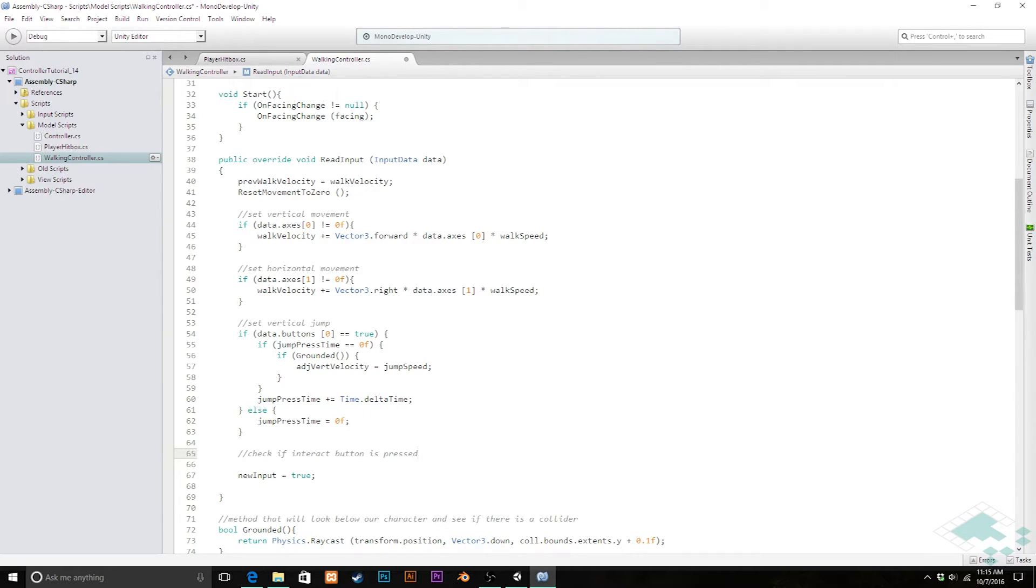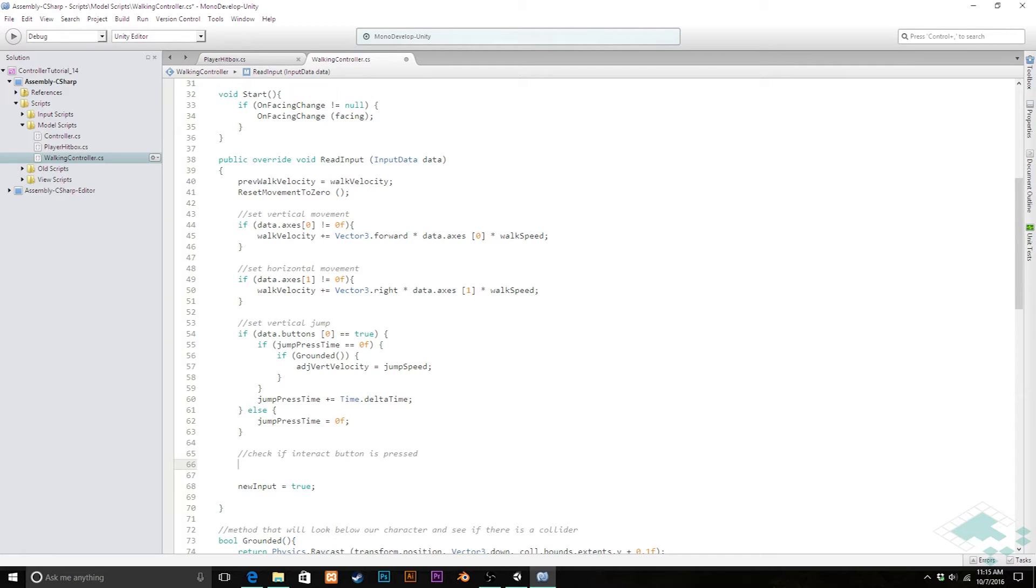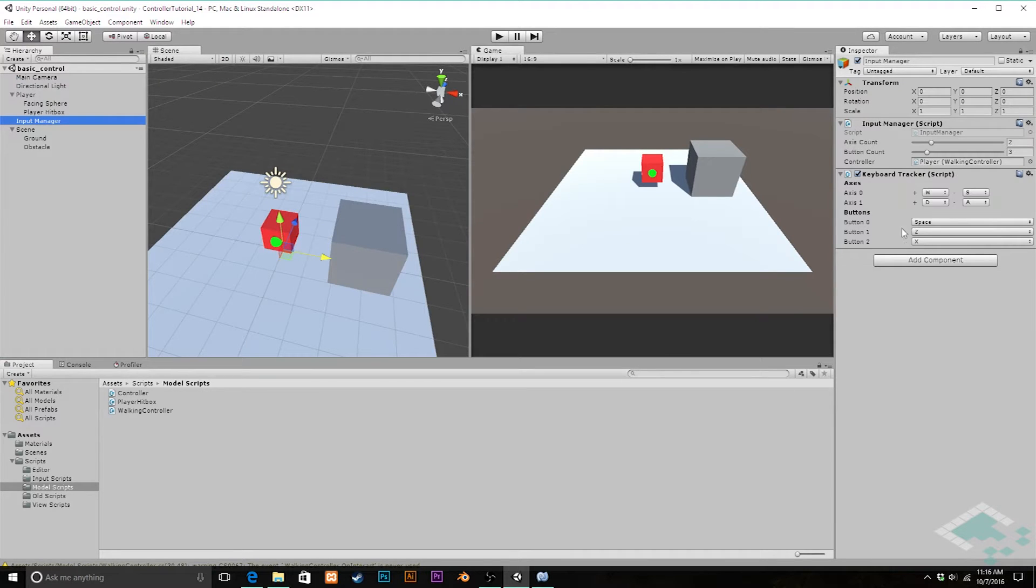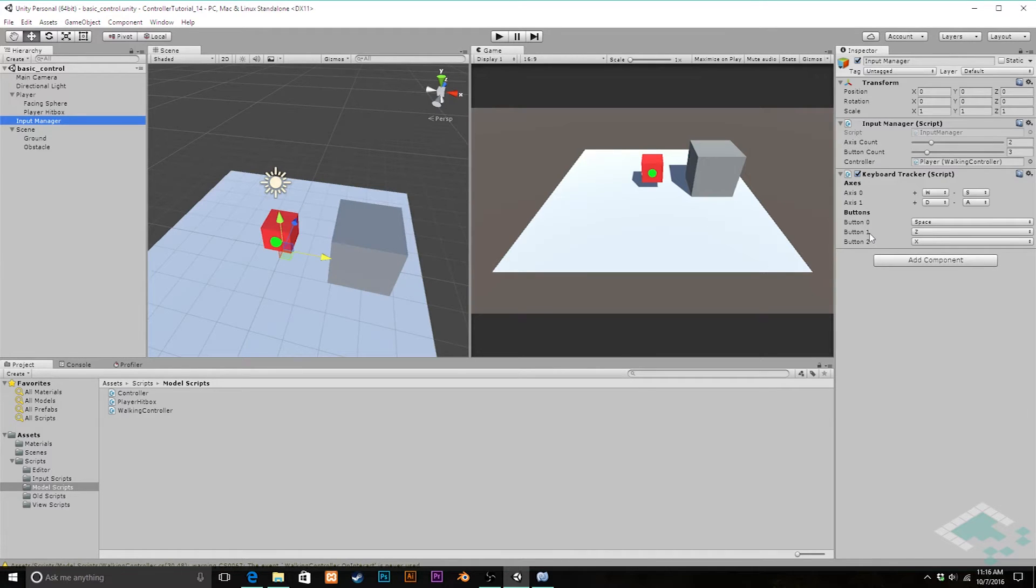And so we have two more buttons still that we'd created. We have, I believe they're the z and x button. Let's jump back over to unity. If we go to our input manager, yeah we see we have button one and button two here that we have set up. We'll call button one our interact button.